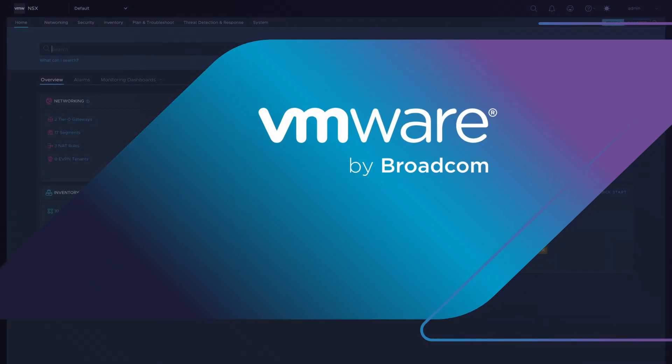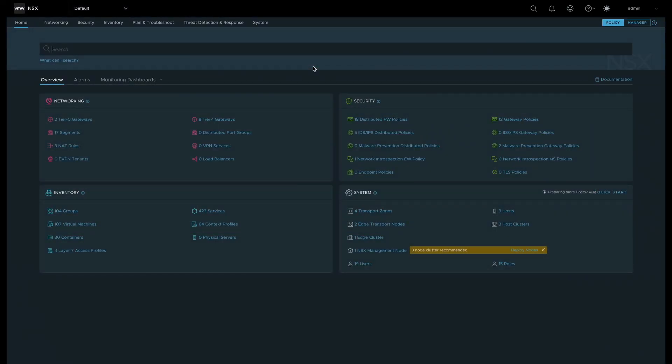VDefend Security Intelligence provides visibility into the flows within your data center, empowering you with insights to monitor, analyze, and secure your network traffic, ensuring the integrity and protection of your workloads.